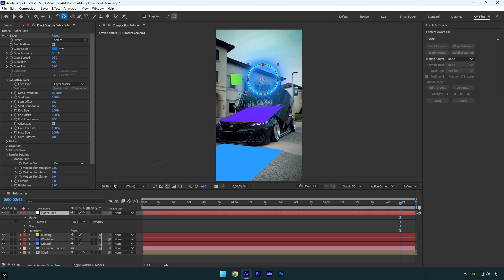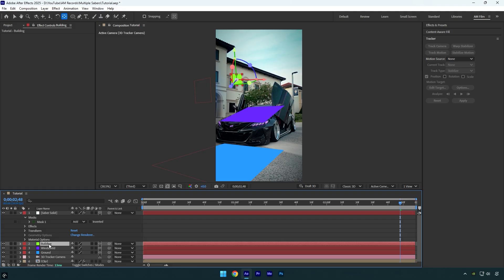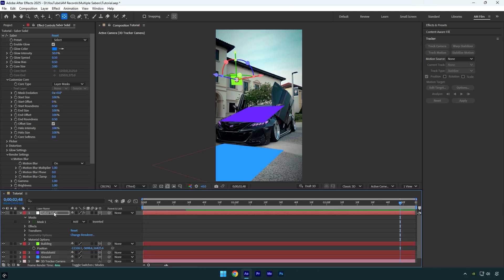Once it's fixed we can enable 3D on the saber solid layer to track it. And now the most interesting part begins. We can choose any of the tracked solids to decide where we want the circle saber to be tracked. For example, let's choose the building solid. Press P on your keyboard to reveal its position. Then simply copy that position and paste it onto the saber solid. As you can see, my saber is now perfectly placed on the building.